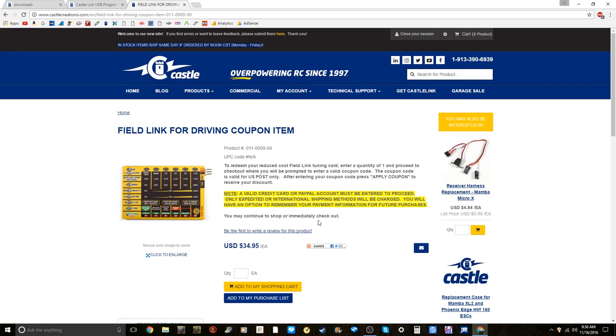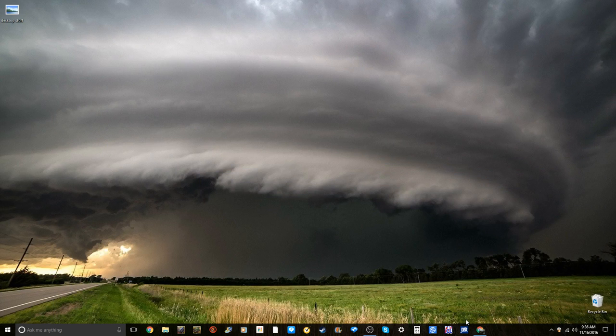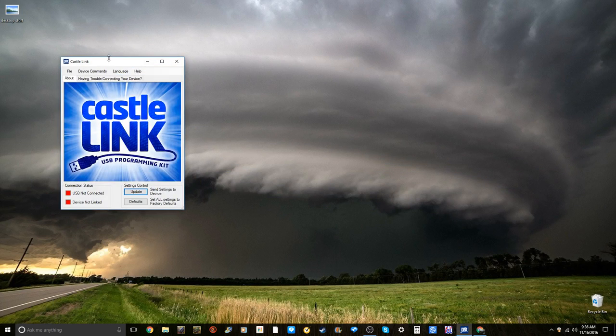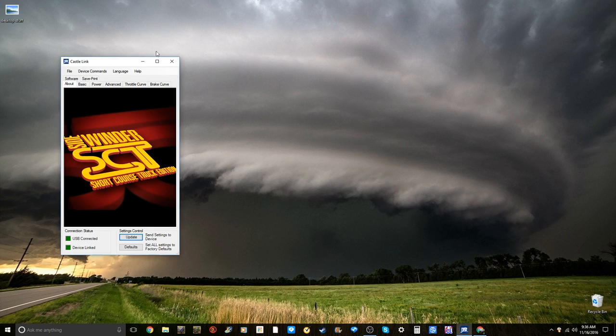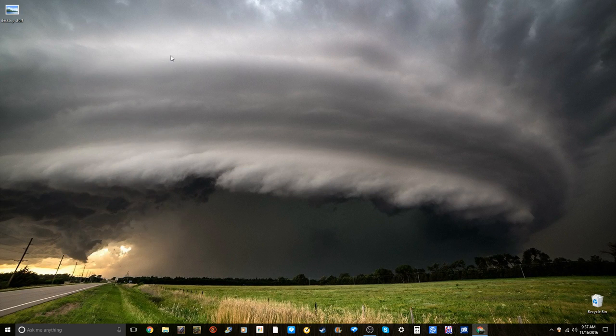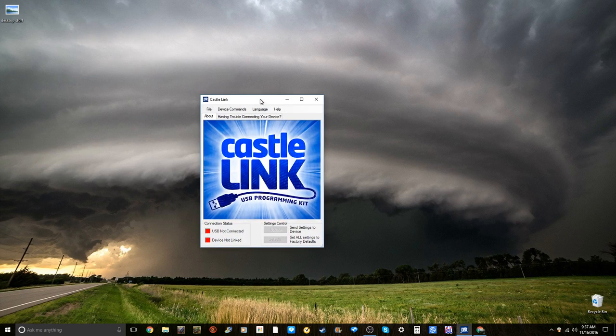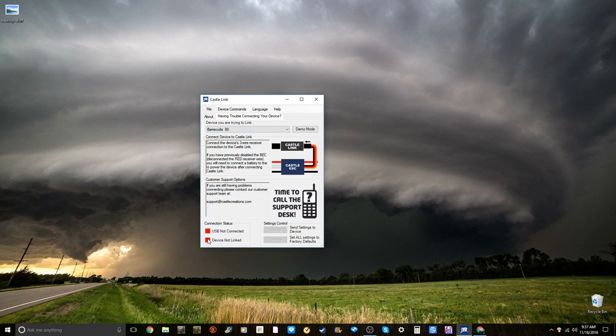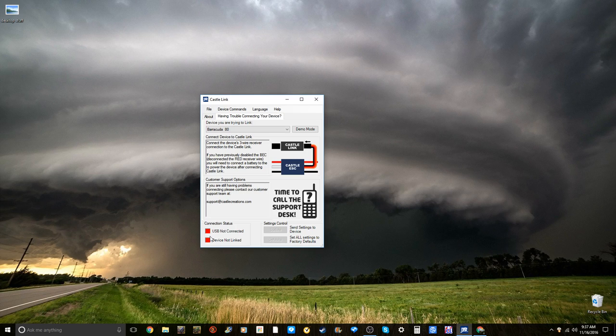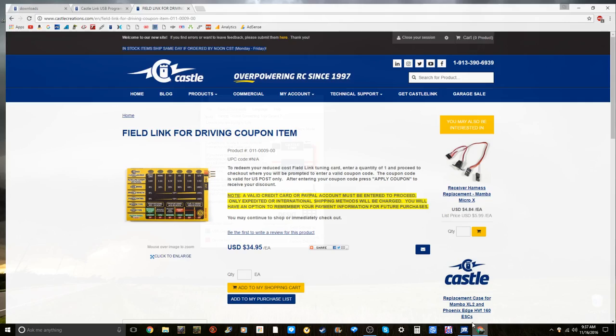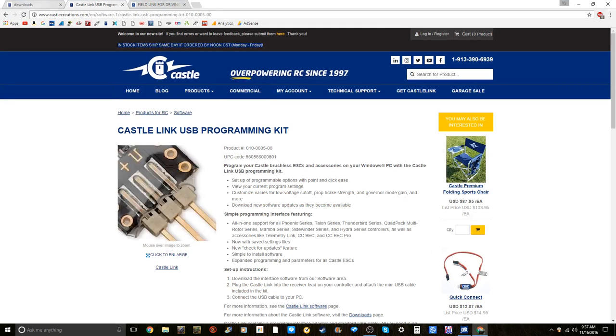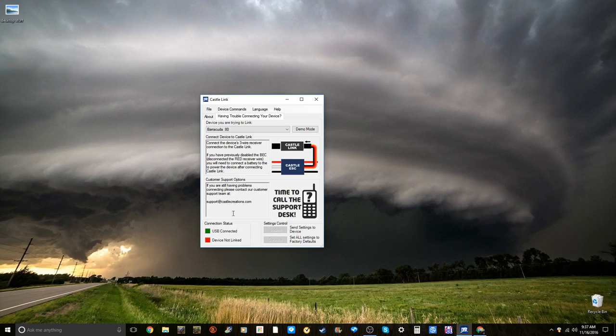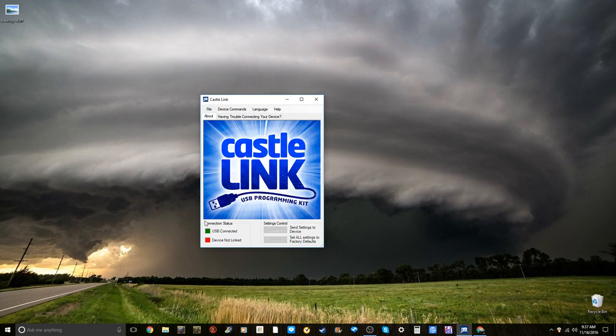Of course it is always going to be worth it because you'll be able to program. Now let's get into the program itself. To open it up you're going to go ahead and click castle link. I'm going to show you guys how to start it up. I'm going to disconnect it from my computer. You're going to open castle link and then you will notice that it just has this screen right here with this tab, and then both of these lights are both red.